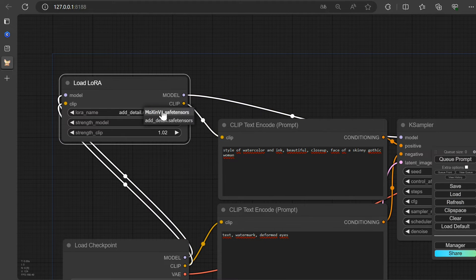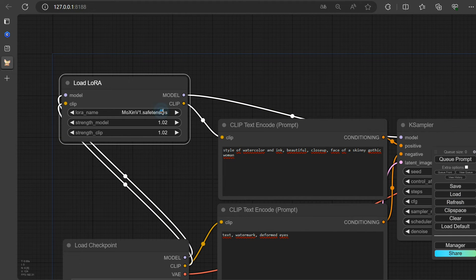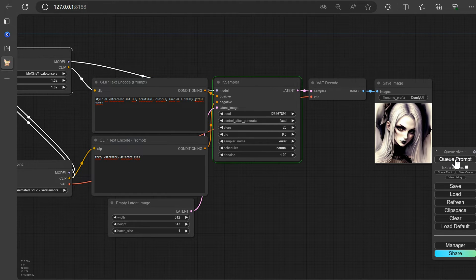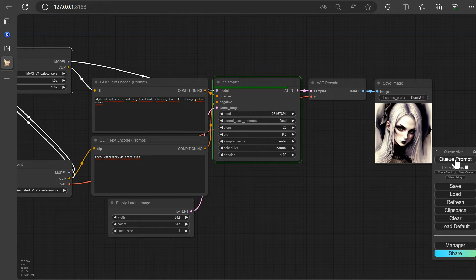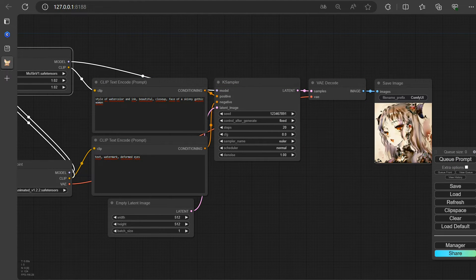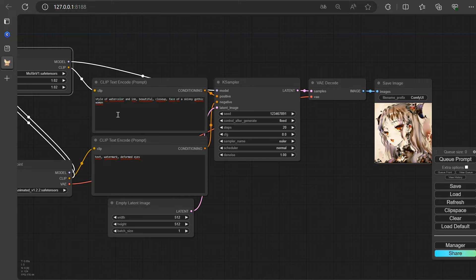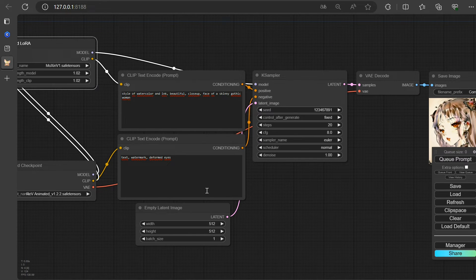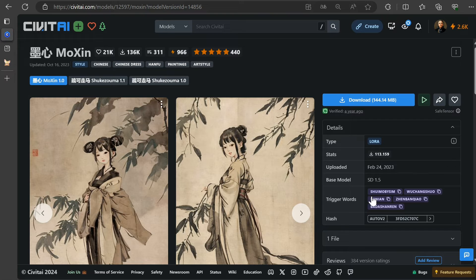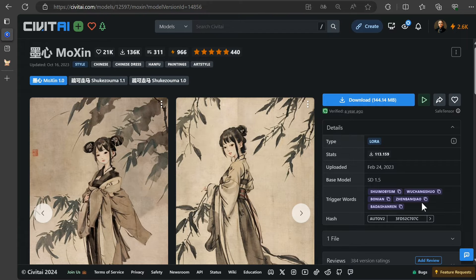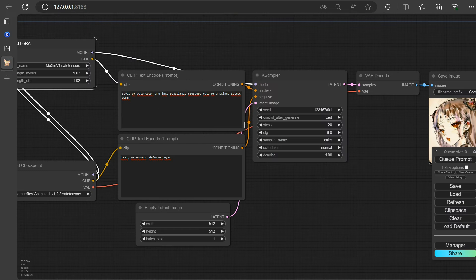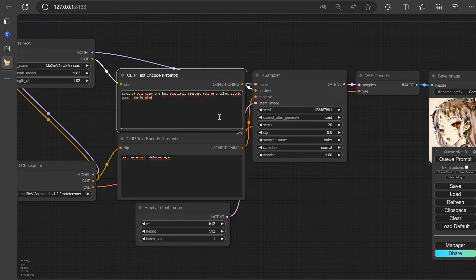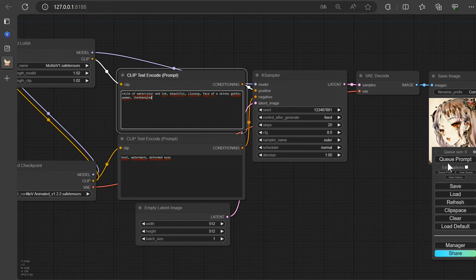Select LoRa, press the button, and let's embark on a new creative adventure. I should input a keyword so that the model knows what to do. These keywords are specified on the Civit AI website. And a fresh attempt begins.